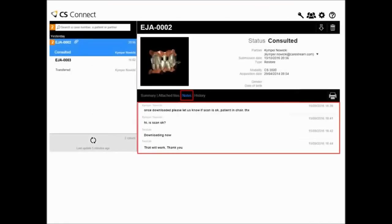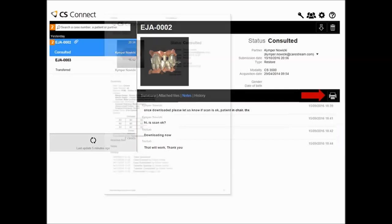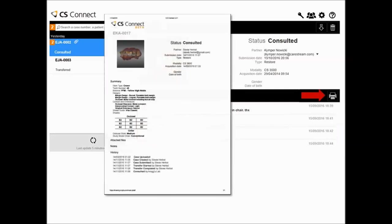You can communicate with your dental partner in real-time directly from the CS Connect interface on the Notes tab of the Case Details section. You can share notes, request confirmation of prescriptions, ask for missing details, and so on. Click the printer icon to print the details of the case.